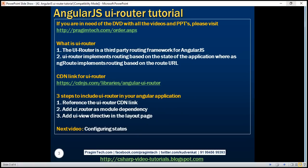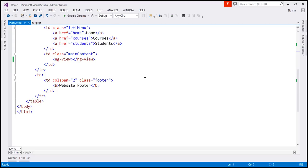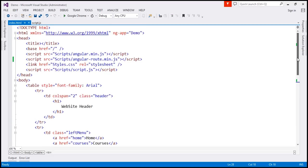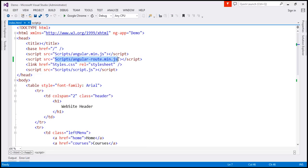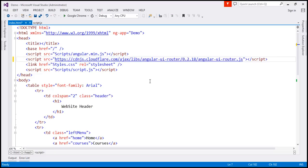Let's flip to Visual Studio. The first step is to reference the UIRouter CDN link. So let's go to index.html, which is our layout page. At the moment, notice we are referencing the AngularRoute file — the ngRoute module. Instead of that, I am going to use the CDN link that we have just copied for UIRouter. That's our first step.